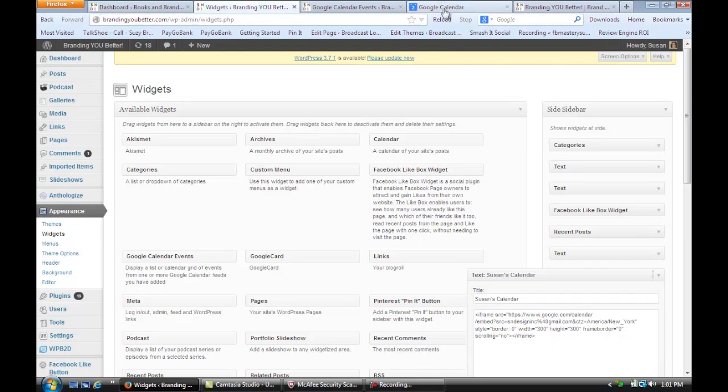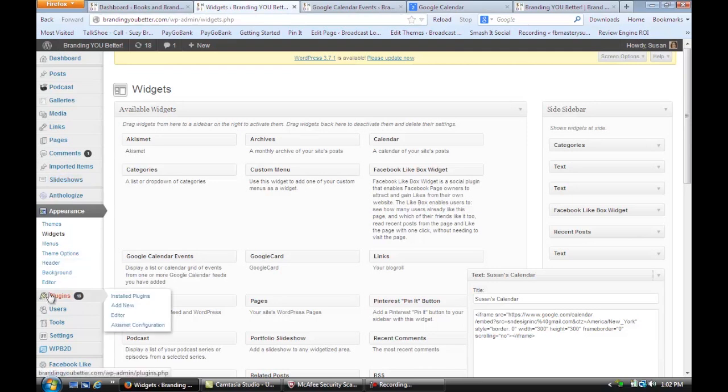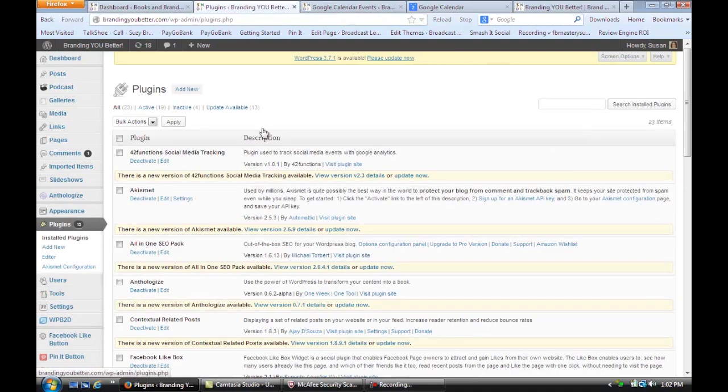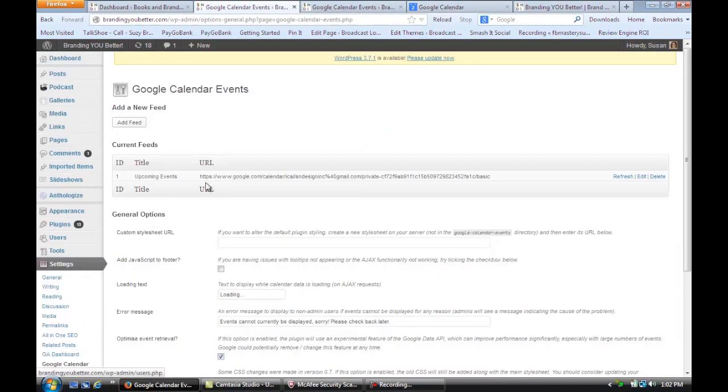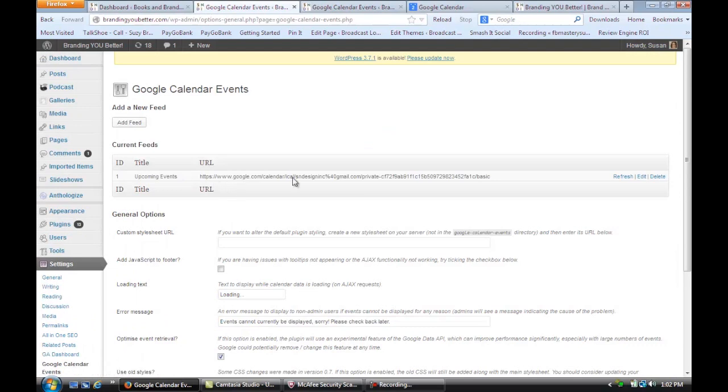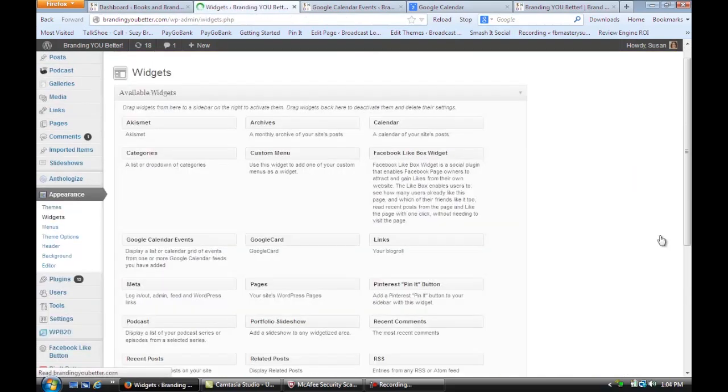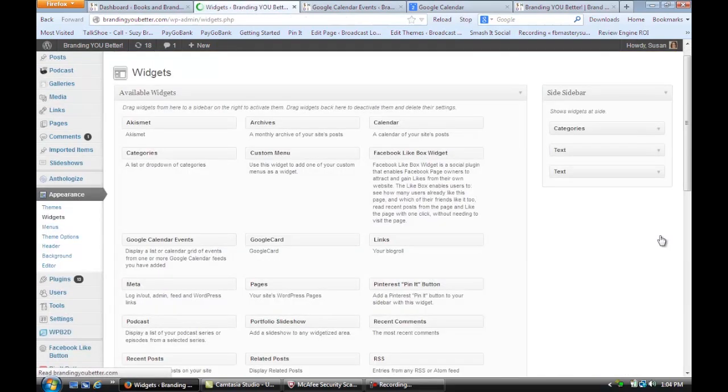Another way you can do it, you can install that plugin, Google Calendar Events, and then go under Settings. You're going to go get your own Google Calendar code. Once you have that code in there, you should be able to add events to your Google Calendar in the sidebar here.